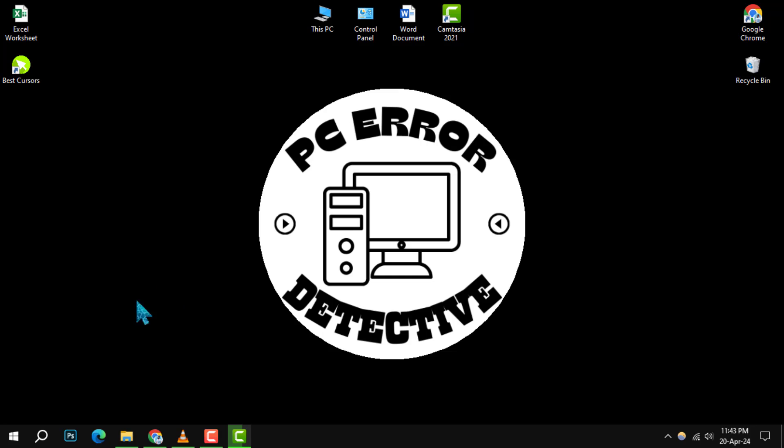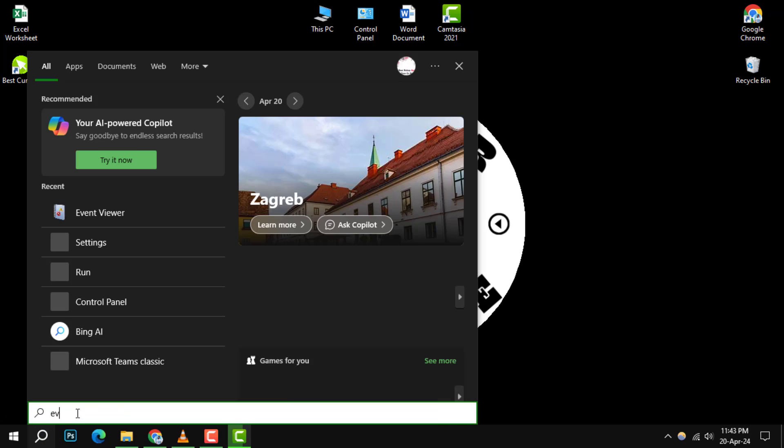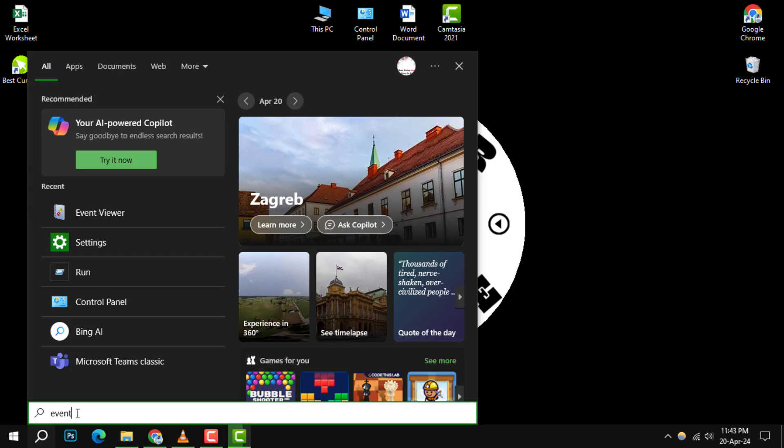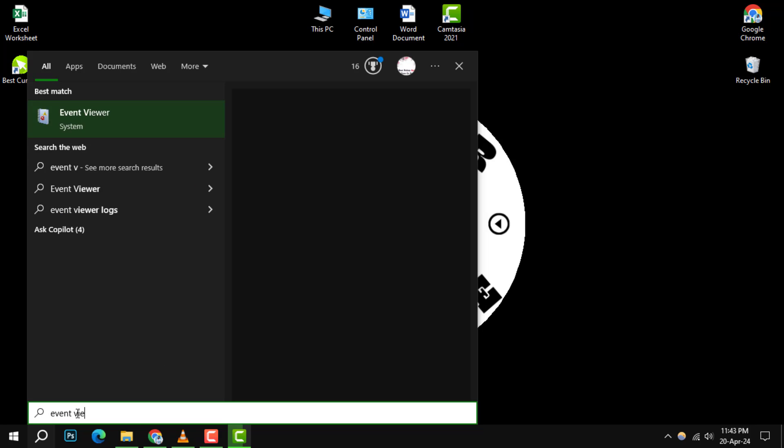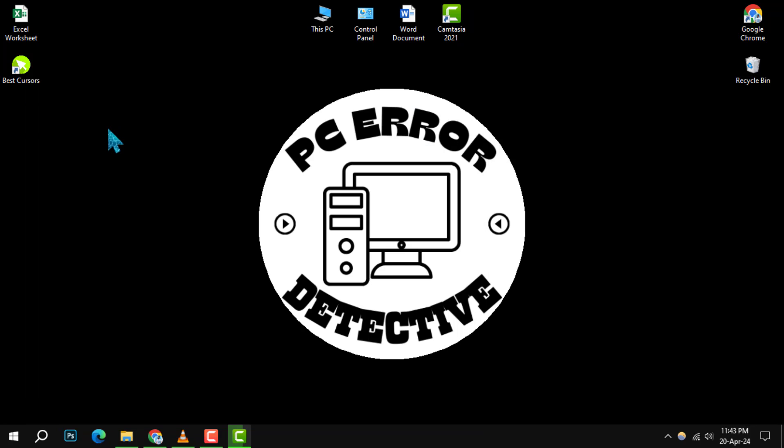Step 1. Begin by clicking the search icon located on your taskbar. Then, type Event Viewer in the search box and select the top result that pops up.